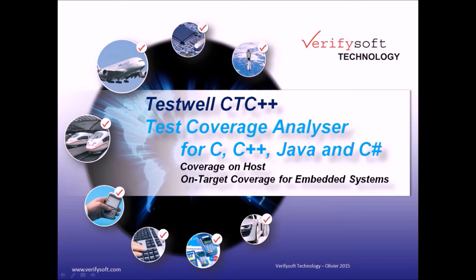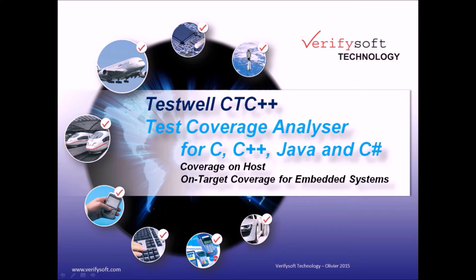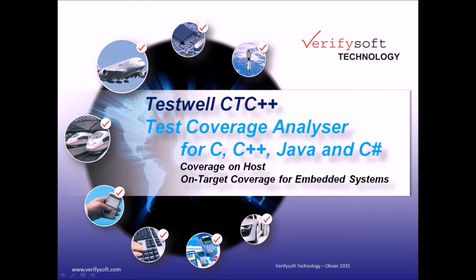Hello and welcome in our demonstration of TestWell CTC++ Test Coverage Analyzer from VerifySoft. TestWell CTC++ Test Coverage Analyzer for C, C++, C-sharp and Java is a powerful and easy to use code test coverage tool.